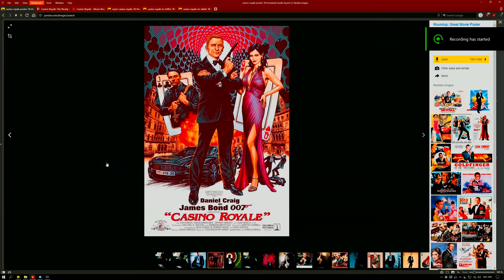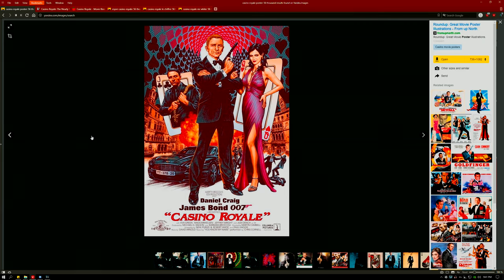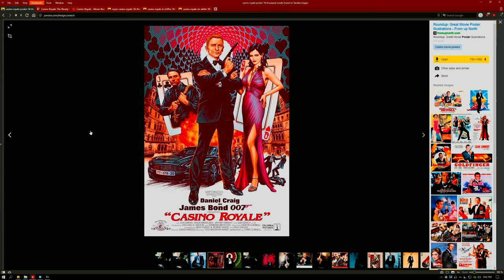Casino Royale is my favorite movie of all time and by far my favorite Bond movie. It stars Daniel Craig as 007 and really brings to life a connection between characters and cinema like no other movie I've ever seen.